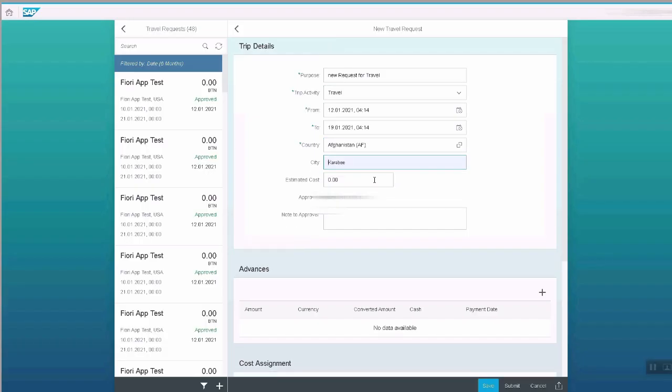City, and the estimated cost. Also a note to approver, and creates the travel request.